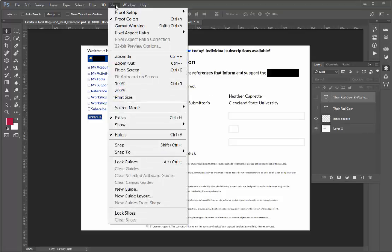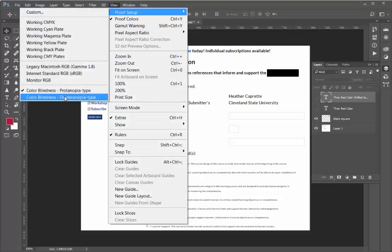If I want to see what somebody with Deuteranopia sees how they see it, I go back under that View, Proof Setup, and choose Color Blindness, Deuteranopia Type.